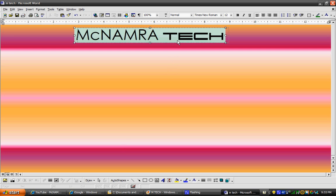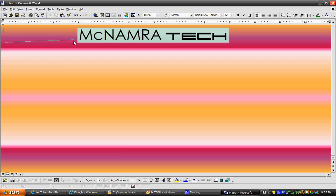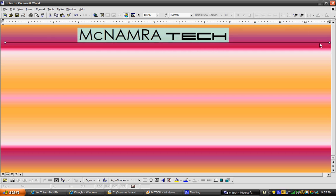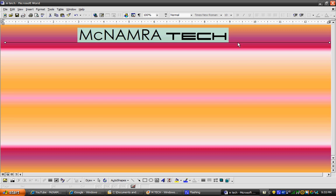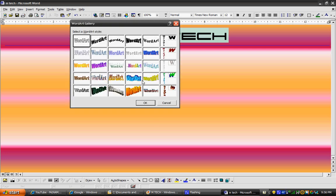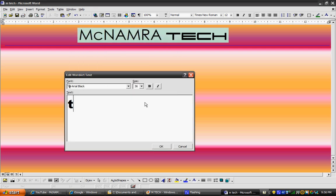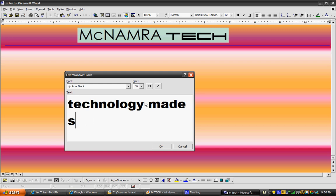Now what I'm going to do is I'm going to draw a line across. I'm going to bring it down and make the line blue. Technology made simple - by the way, that's McNamara Tech's slogan.